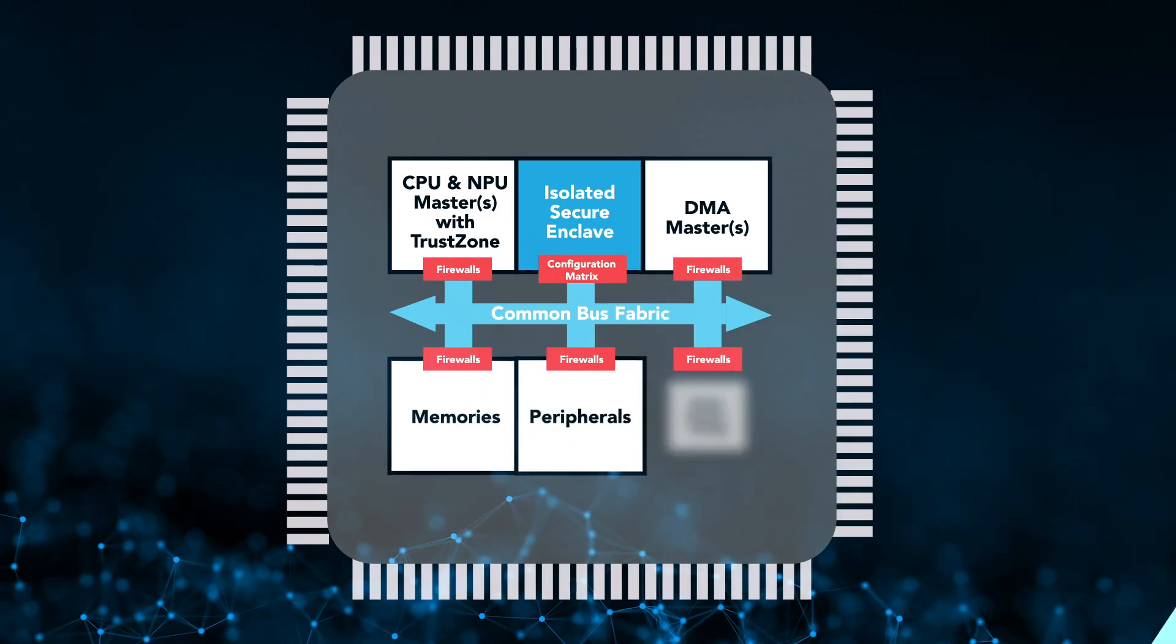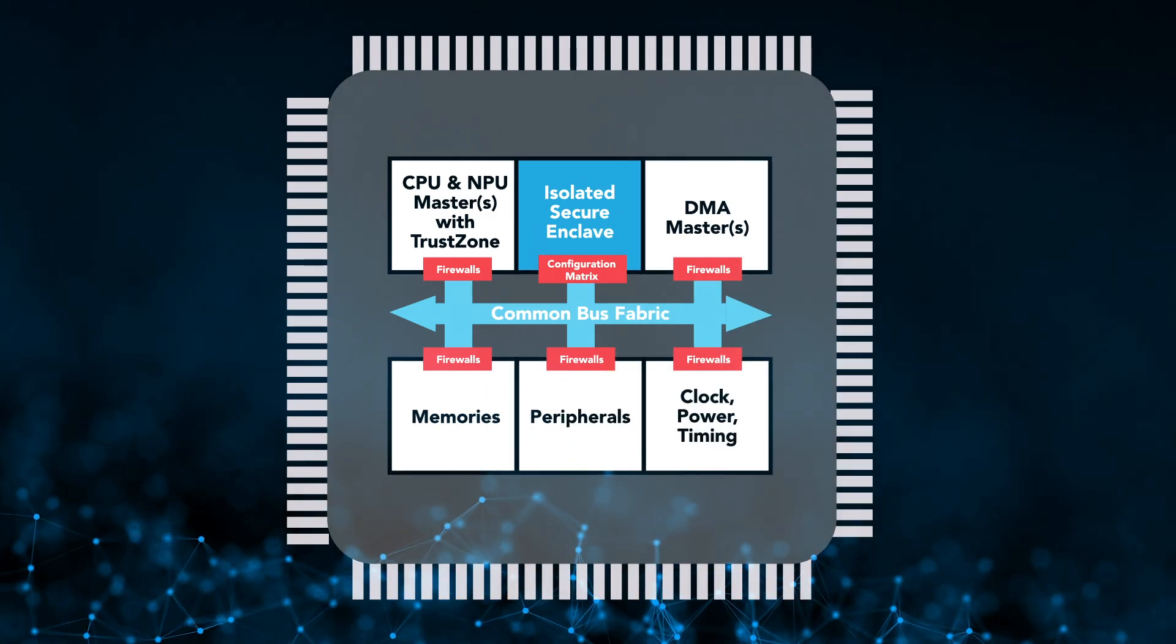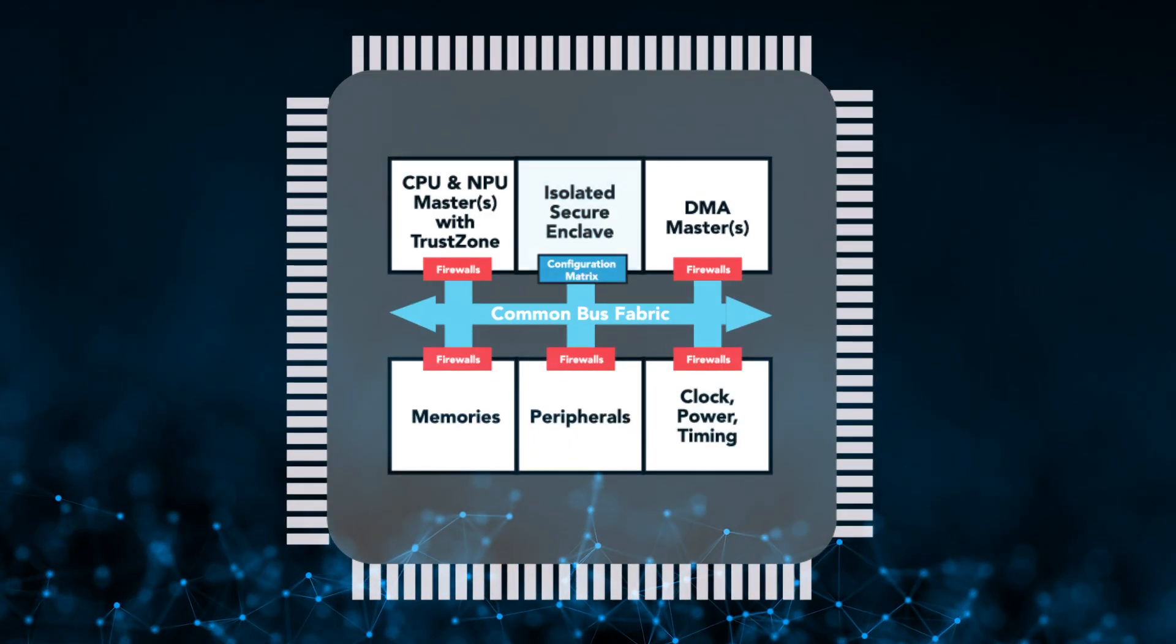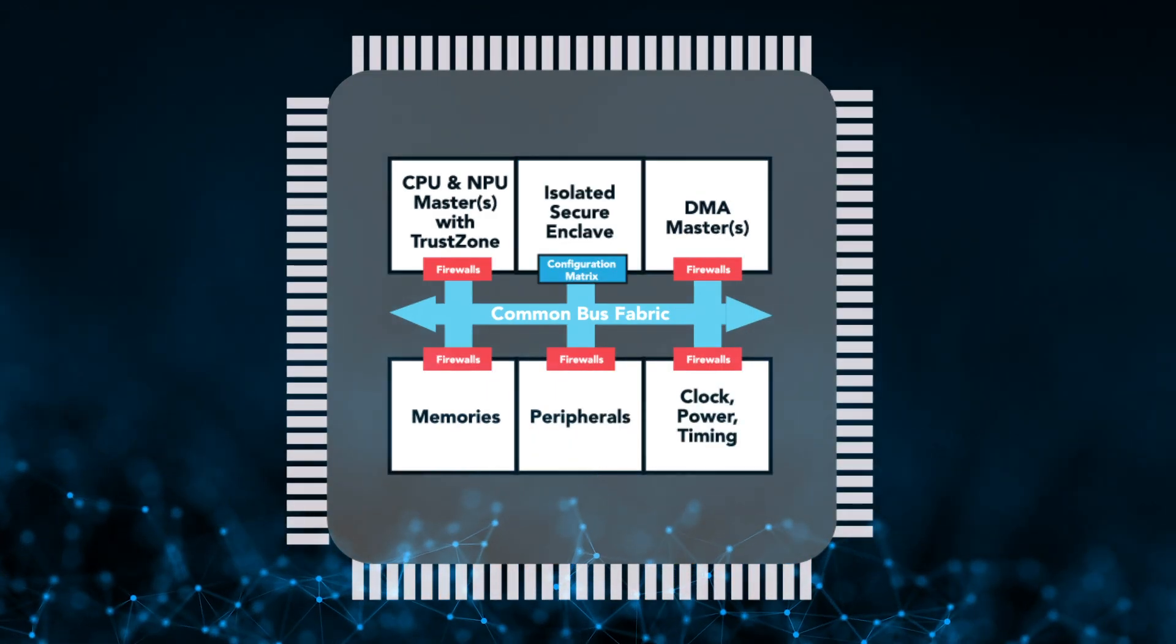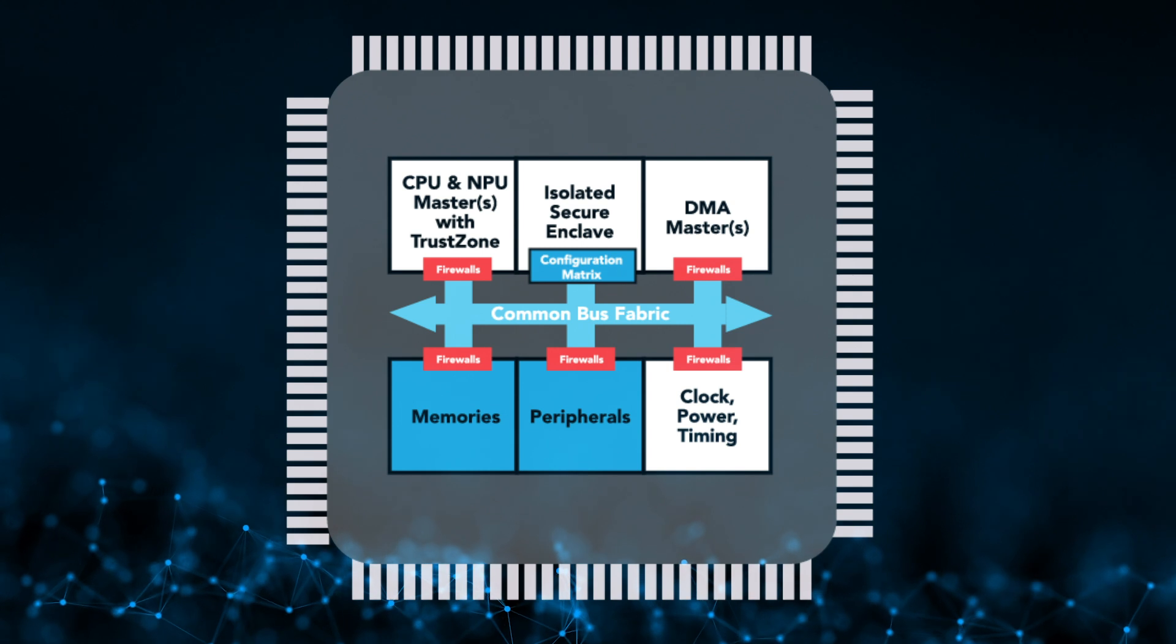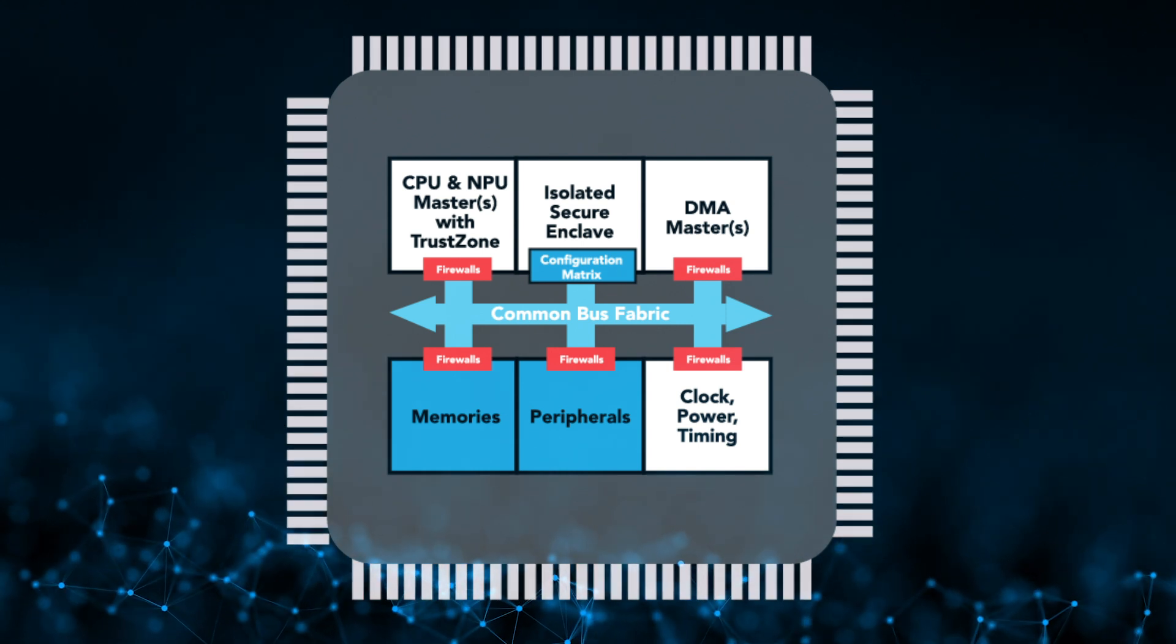All Ensemble devices contain an independent secure enclave that manages all security aspects of the device, including control of the boot sequence. The secure enclave includes a configuration matrix that controls exactly what resources, such as memory and peripherals, each core can access.